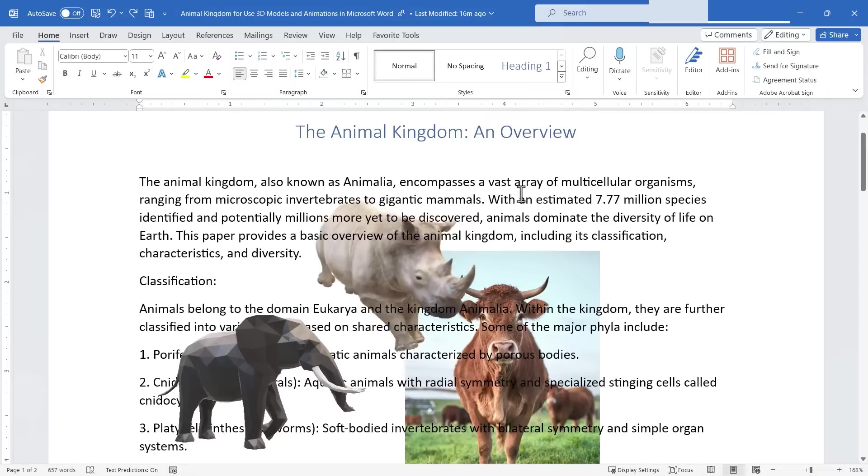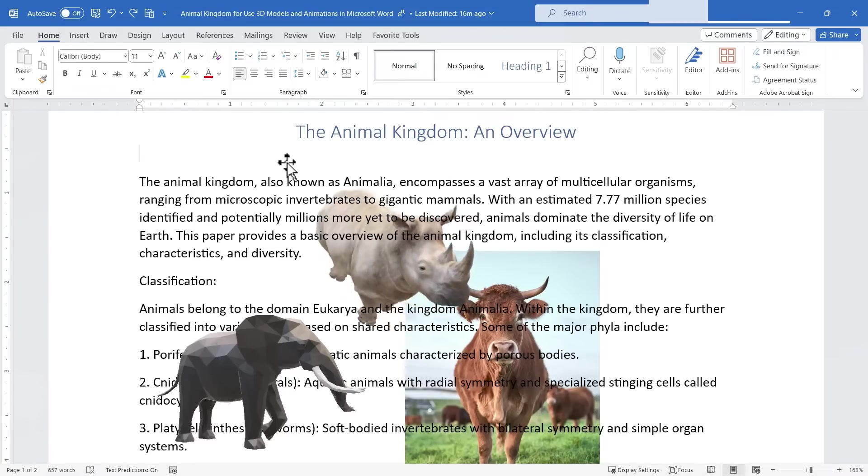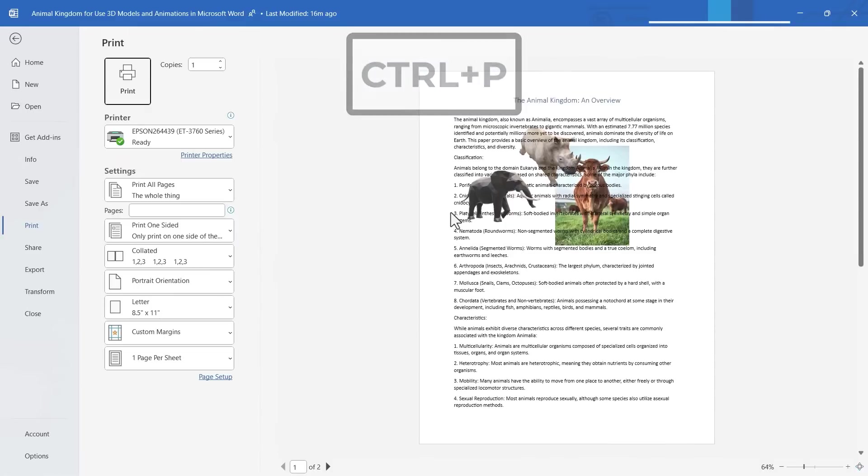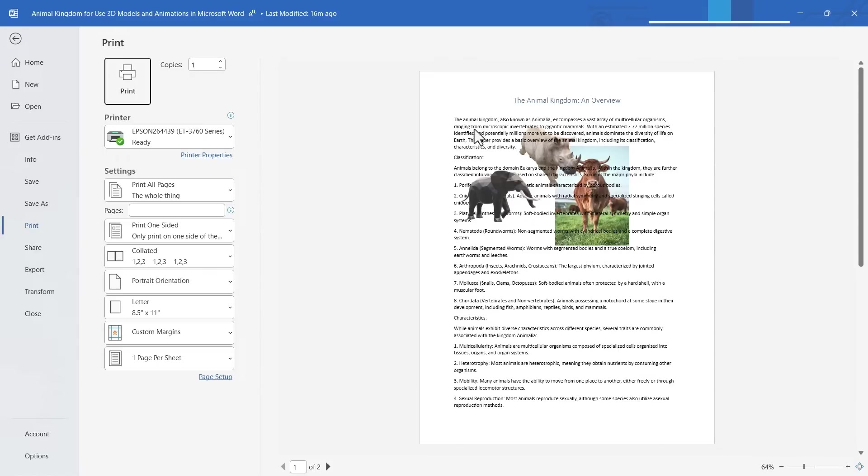Now when you're finished working on your document let's look at some of the options you have. I'm going to hold control and tap P for print and you can see a preview of what my document will look like when it's printed. It will have those 3D models in the document. Obviously the animations won't play but at least when I print this out the 3D models will be a part of the printed page. They just won't look quite so 3D and you won't be able to manipulate them obviously.